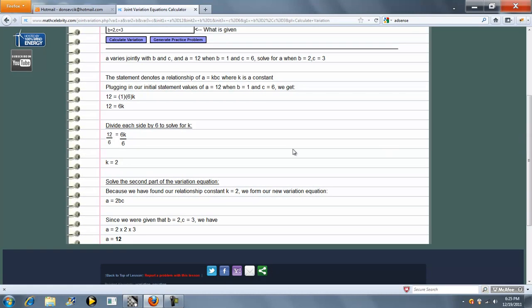Now that we know K is 2, we're going to form our new equation: A equals 2BC. We're going to plug in B is 2 and C is 3, and get 12.